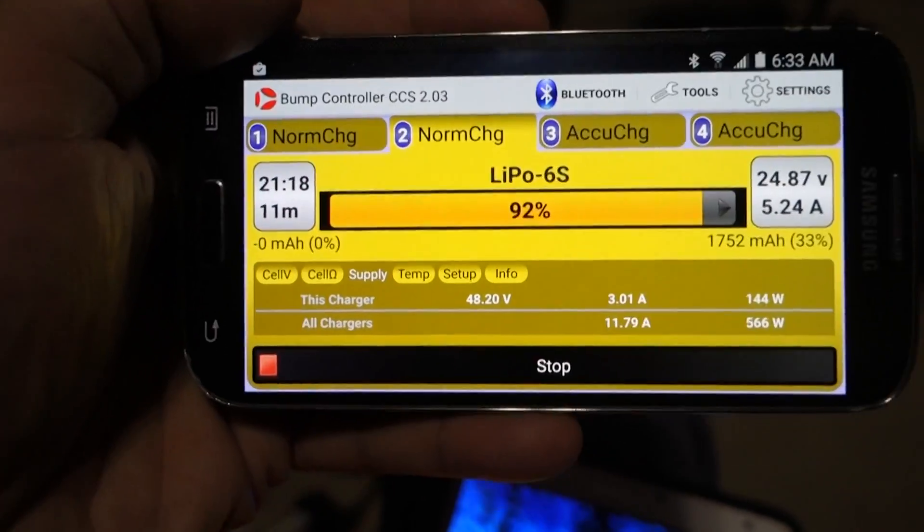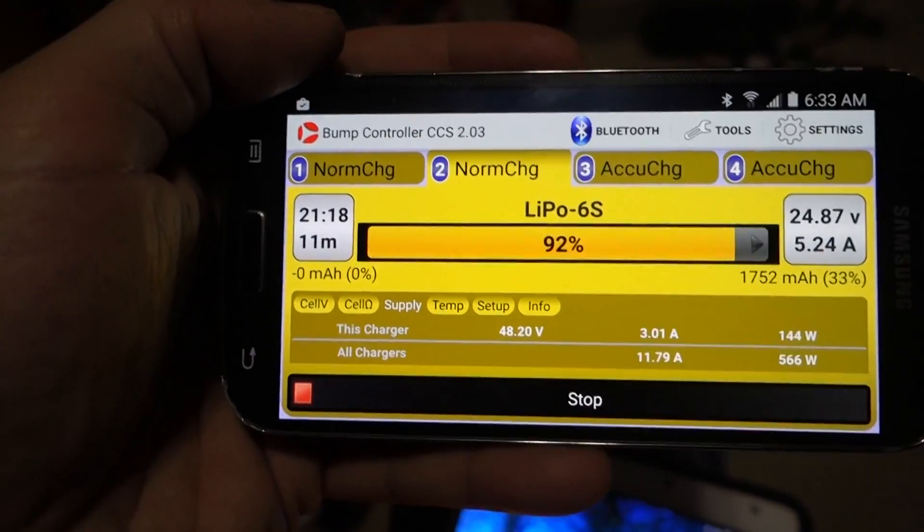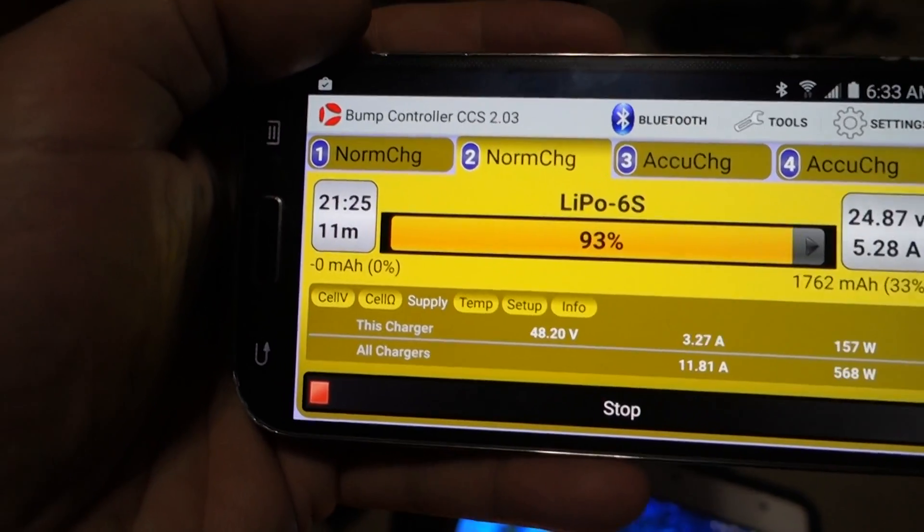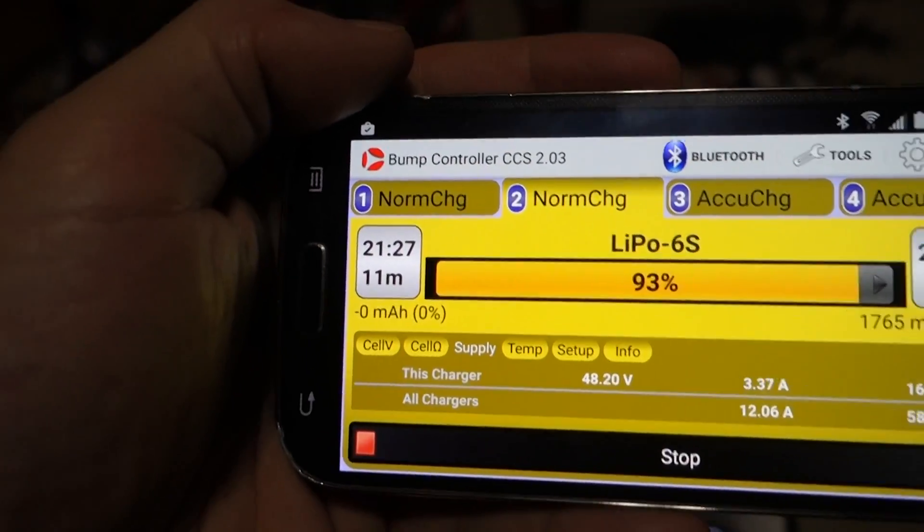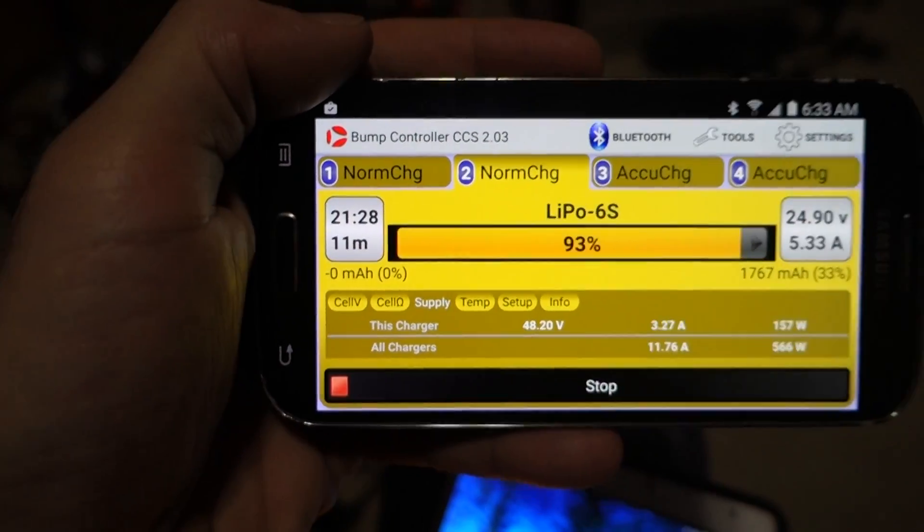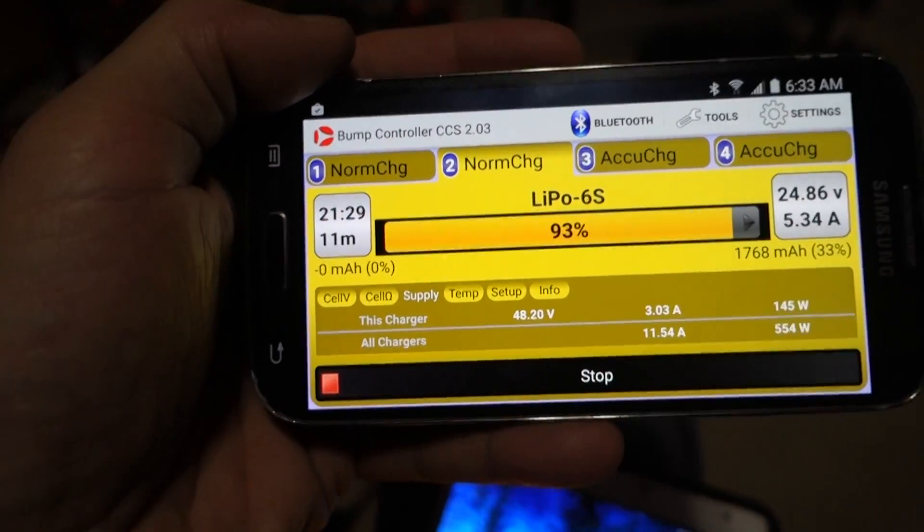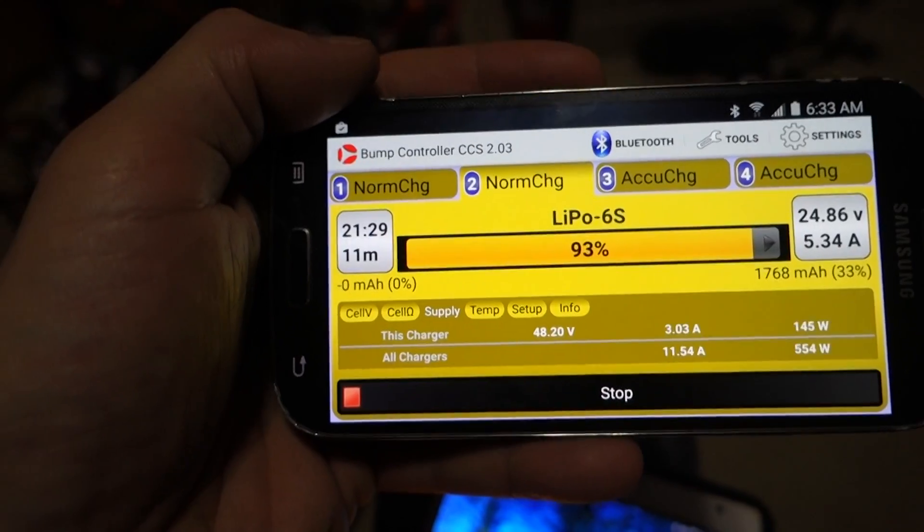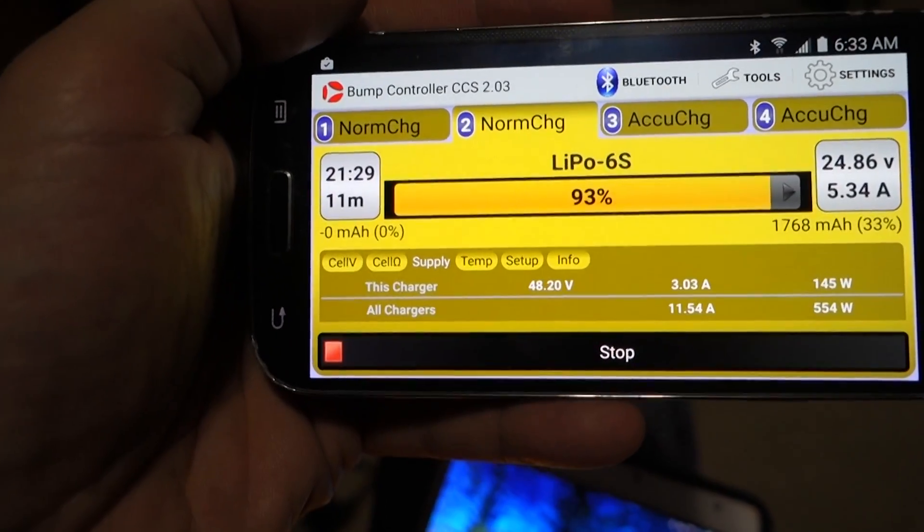And also, when there are three or four other people at the airfield also running PL8s that are beeping all the time, I know it's not my battery that just finished.